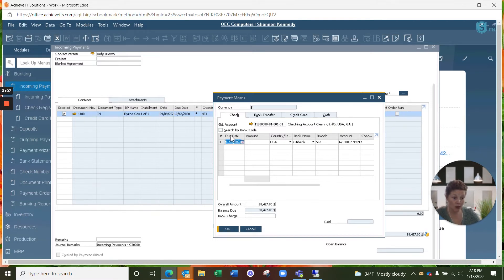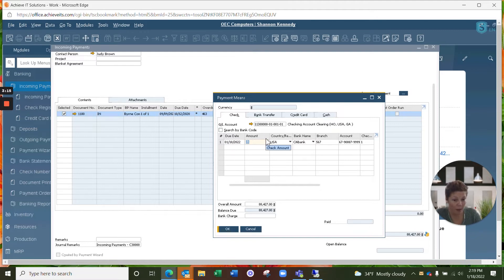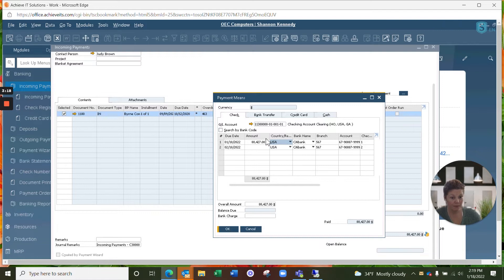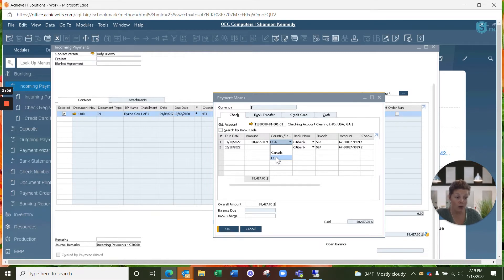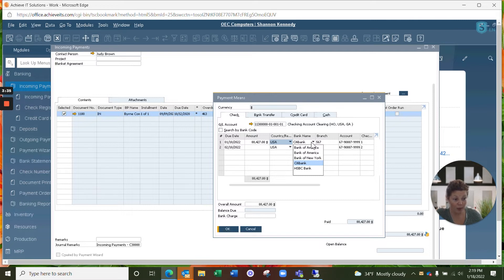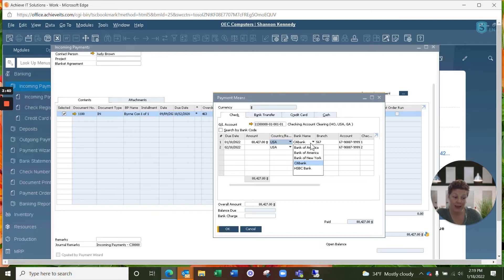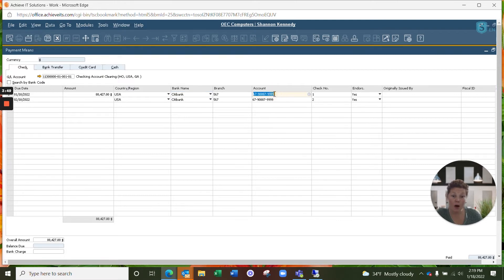We're going to put in the due date or the date that the check was received here as we're going to leave that defaulted in. Then we're going to put in our total which matches their total balance due of $88,427. Your country of origin, you can feel free to drop down and select depending upon if you're working inside or out of the country that you're currently residing. You can select the bank which that check information was deposited in from your drop down menu. And it will also set automatically to the default based upon your SAP Business One configurations.